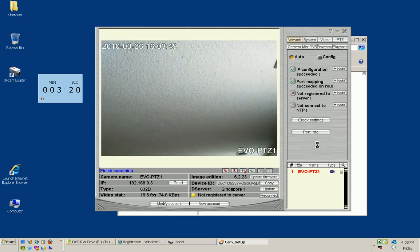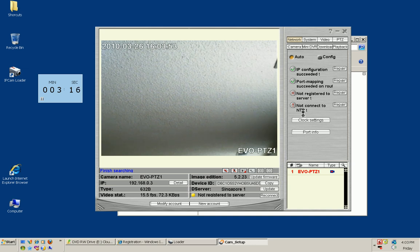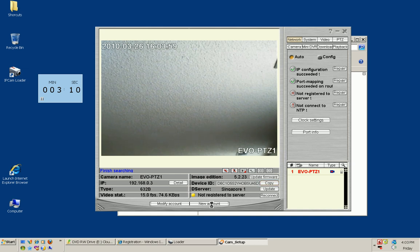We still need to set up our server for online outside access. What we need is our device ID down here. We're going to click copy and click on new account.